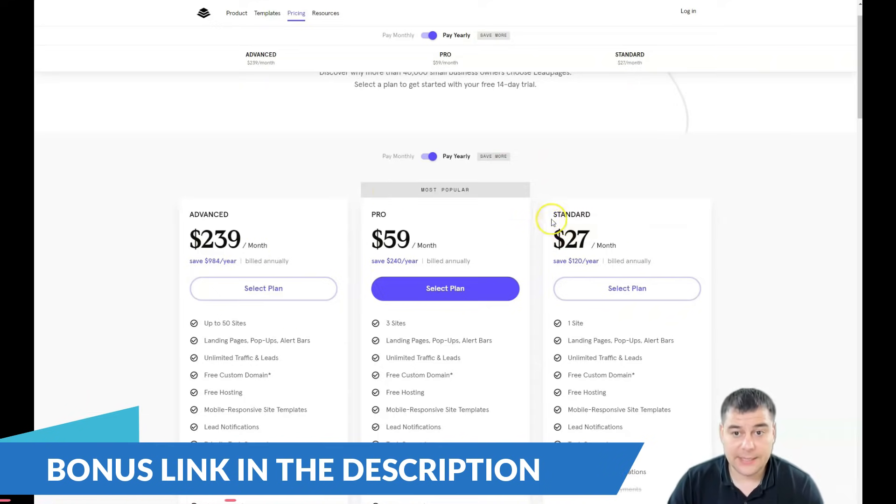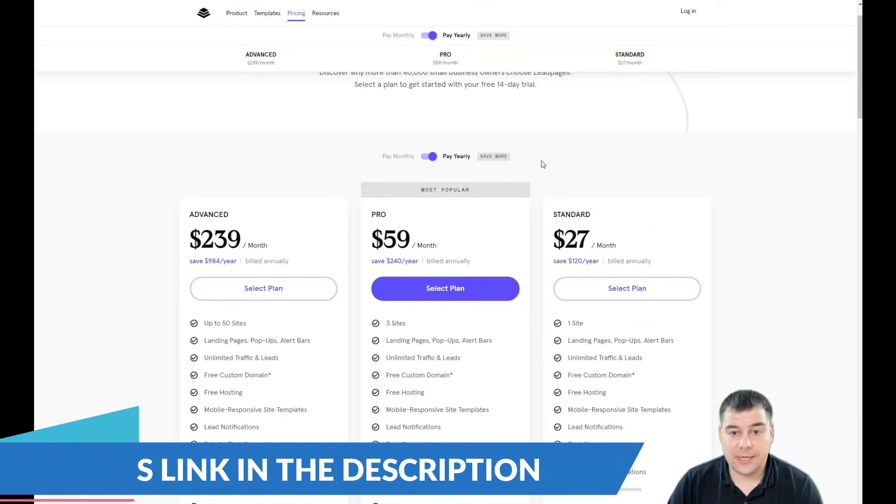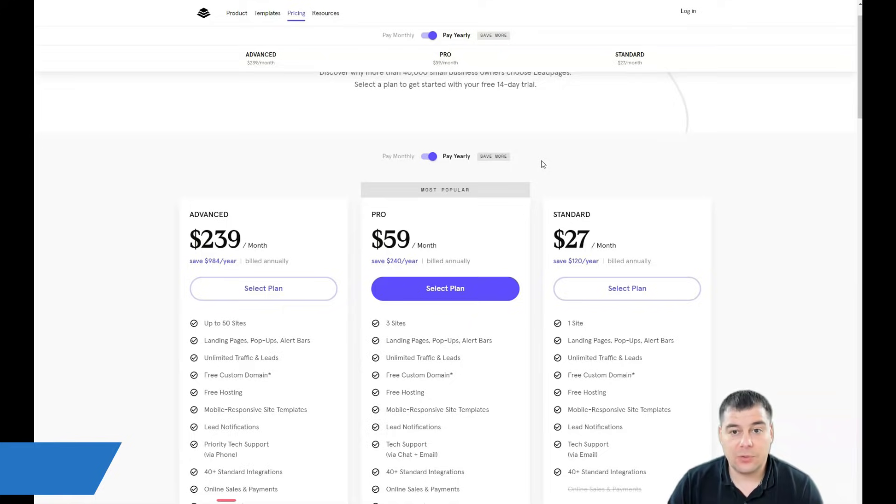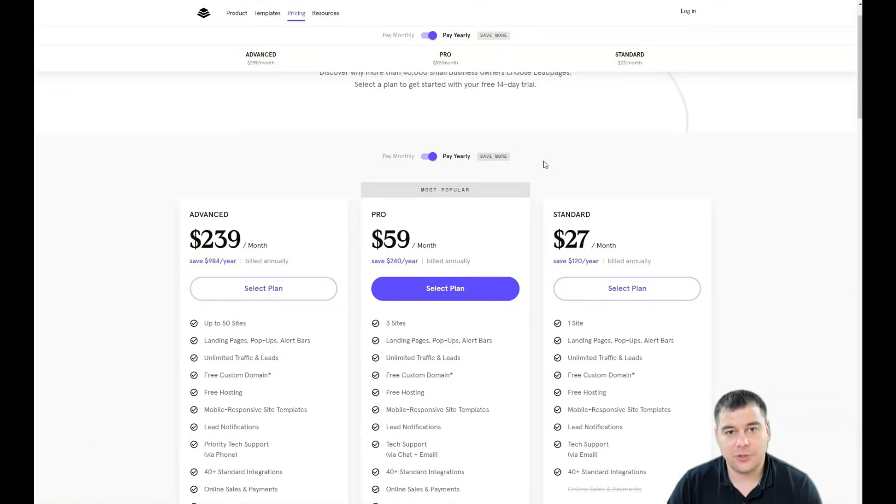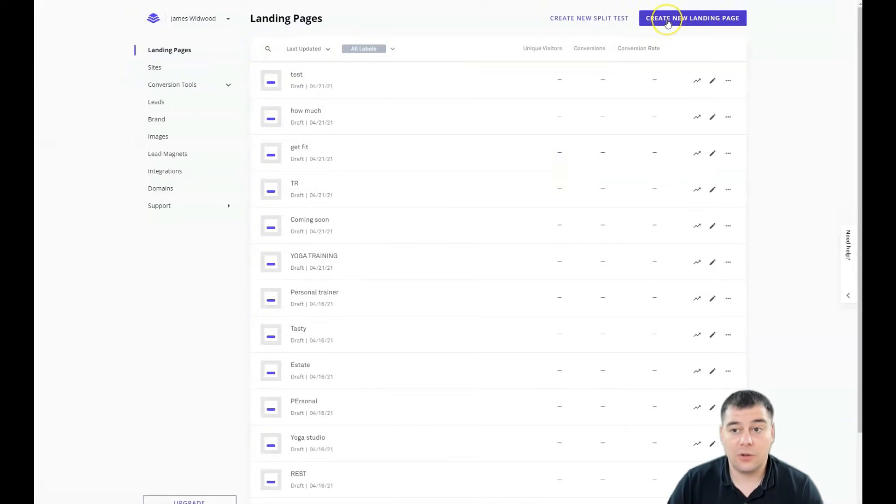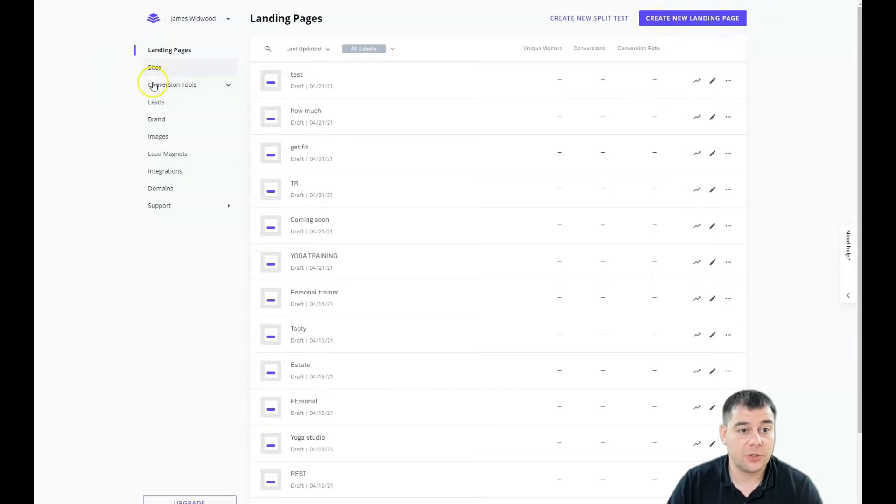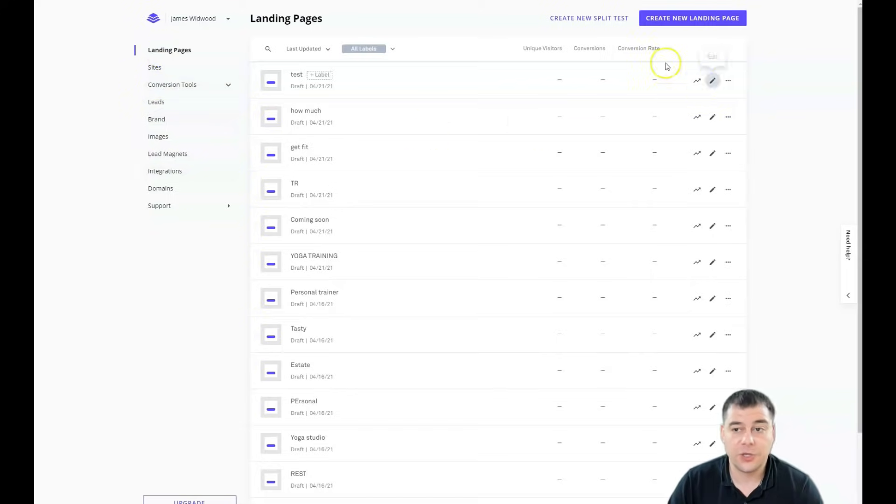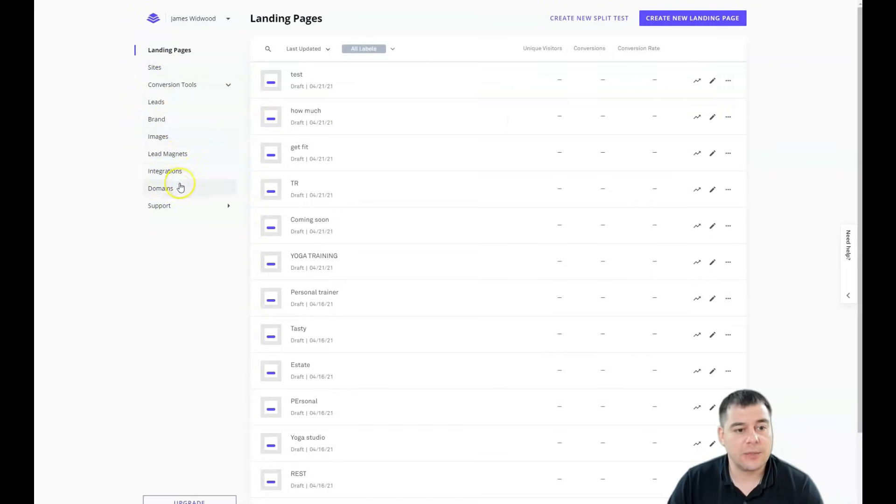So let's jump into the dashboard and I will show you how easy it is to build your own landing page. This is how it looks from inside. The list of all landing pages, sites, depends on which what you want to build, big site or landing page.